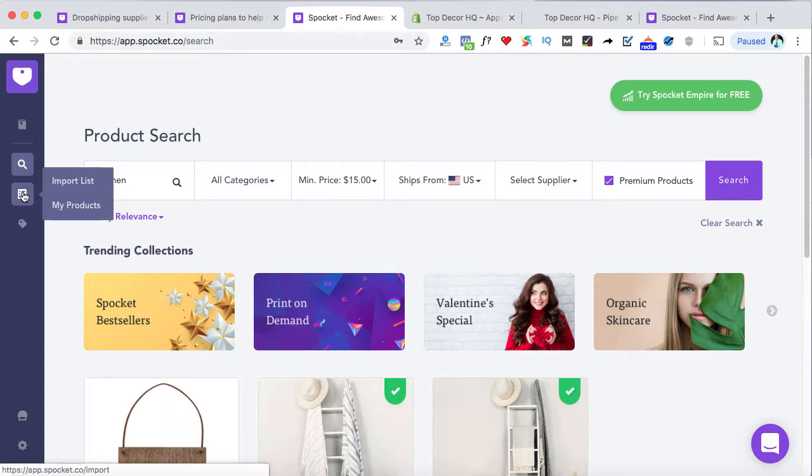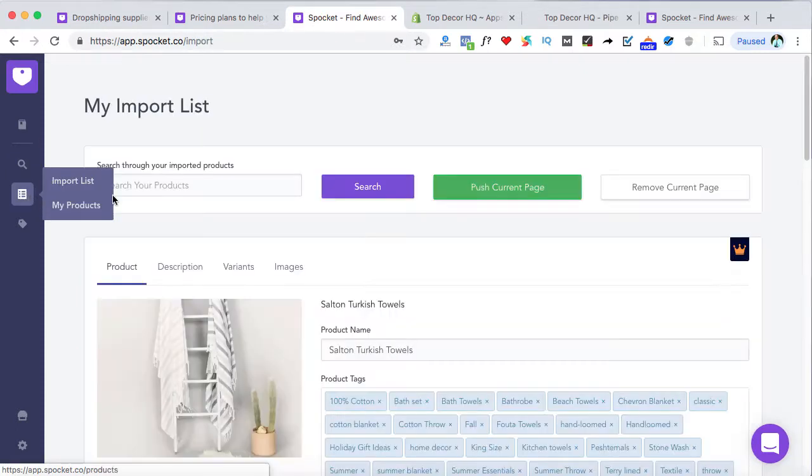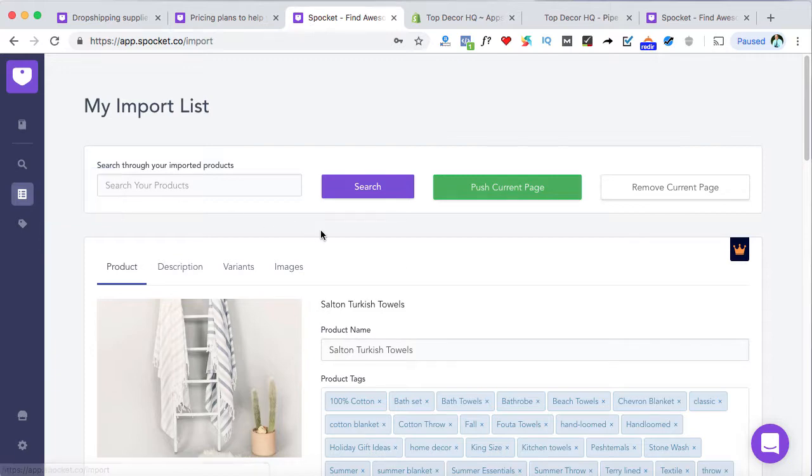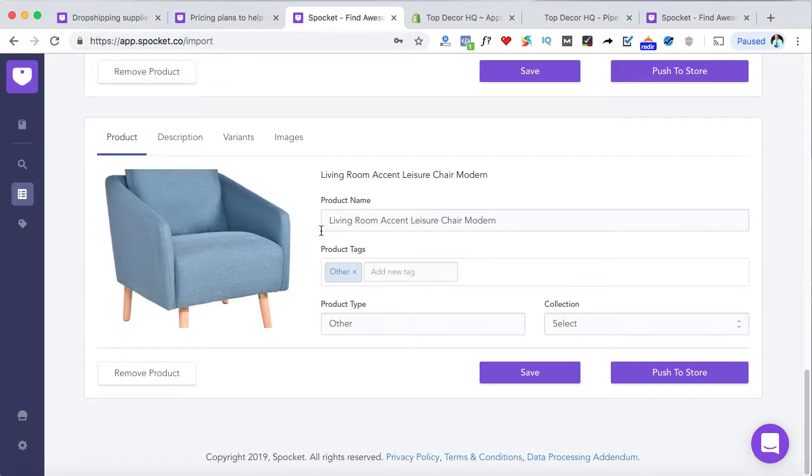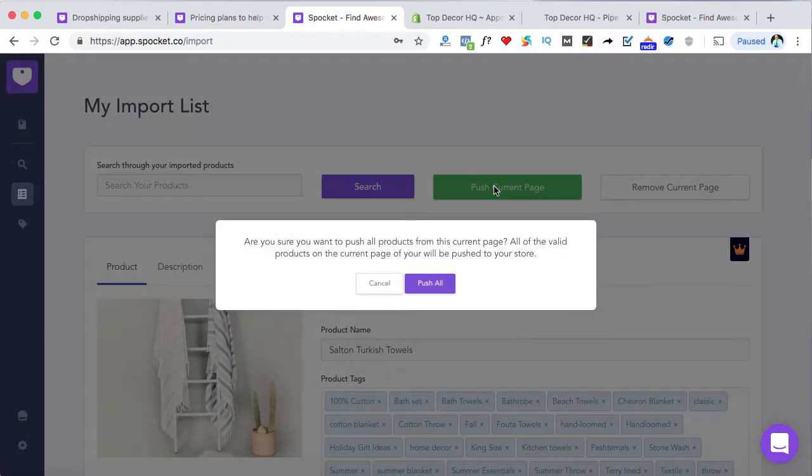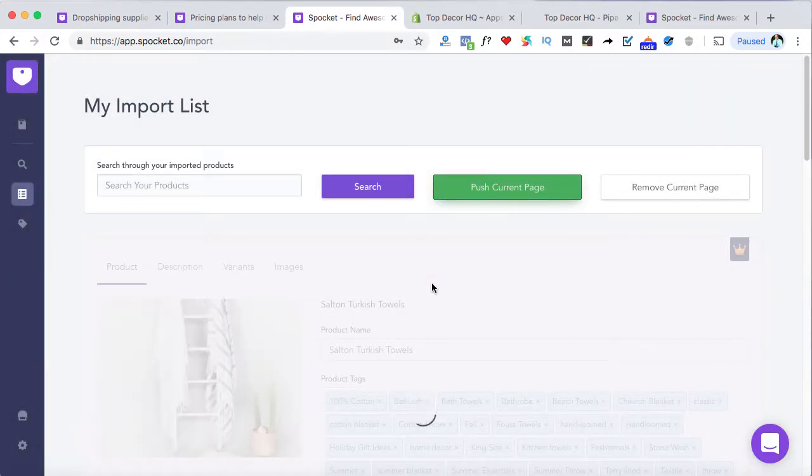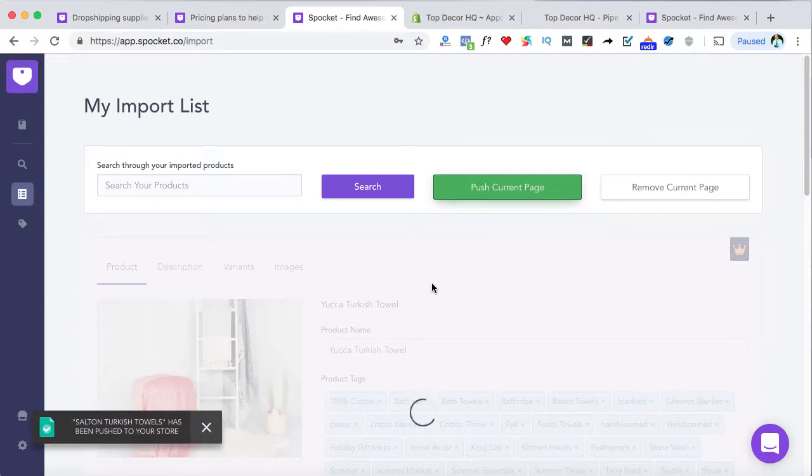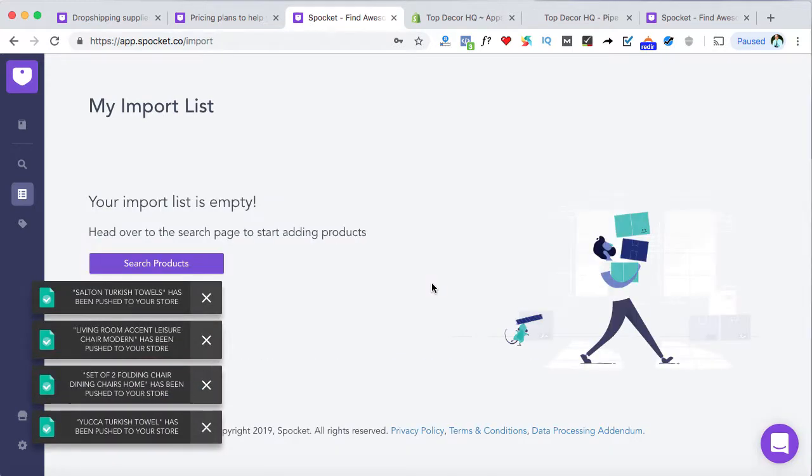So once you've added the products to your import list, then head on over to your left hand navigation section and you'll be able to view all of the products you've added to your list. And then from there, all you got to do is click on push to current page. And push all. And just give it a moment and then it'll process all of them. And then boom, you're ready to go.